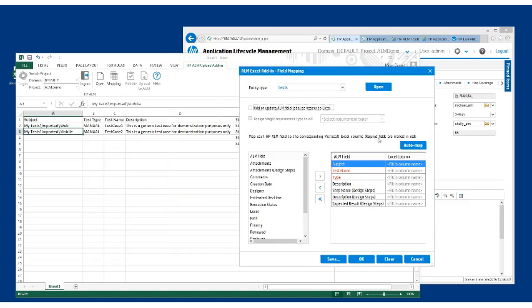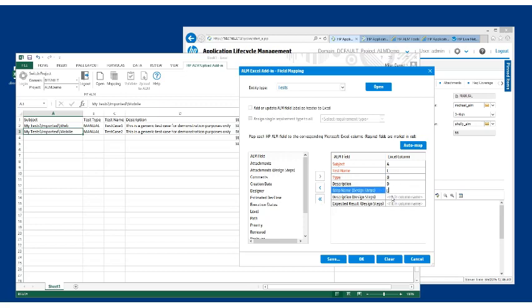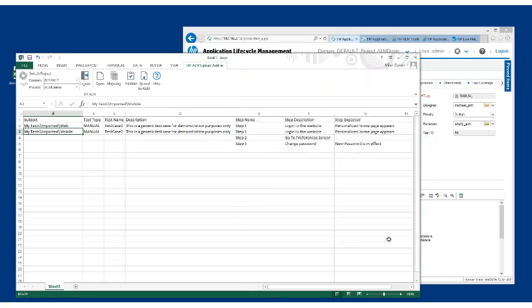So what we're going to do here is we're going to highlight the subject here. So that's column A, test name is column C, test type is column B, then D, E, F, and G. So once I have that, my mapping is done.